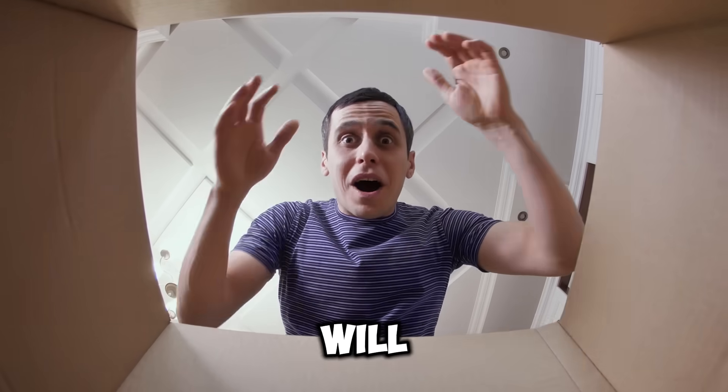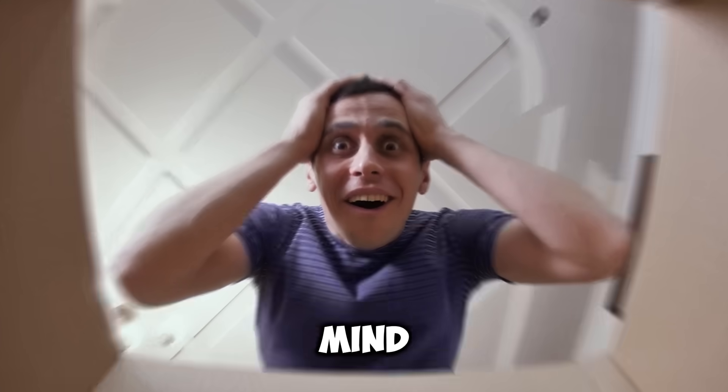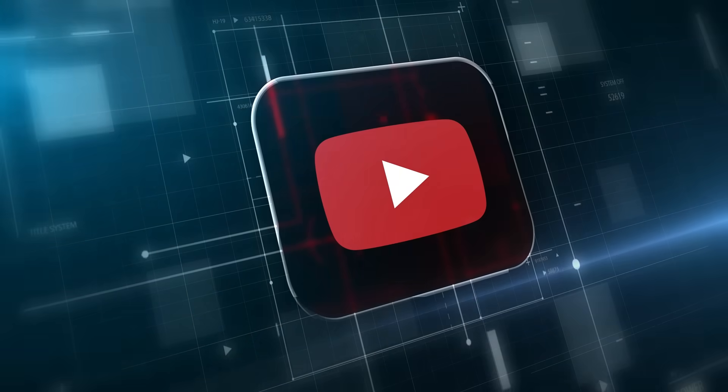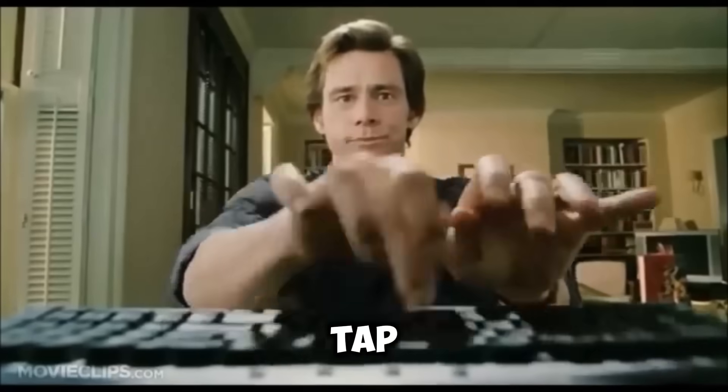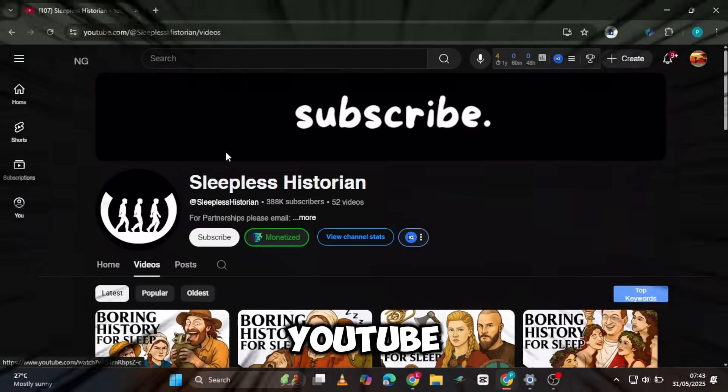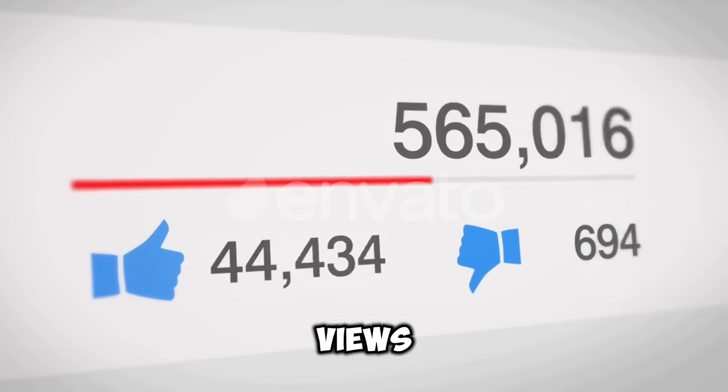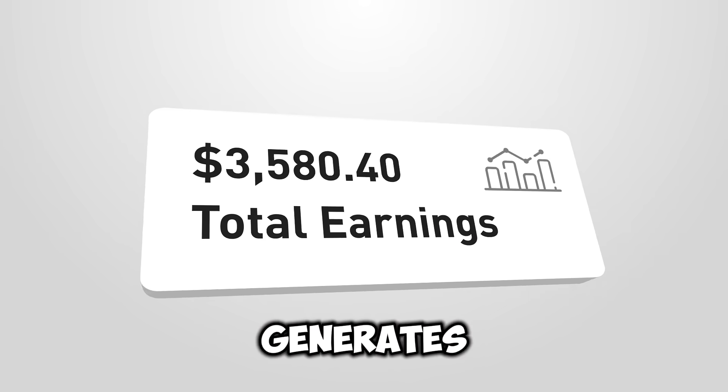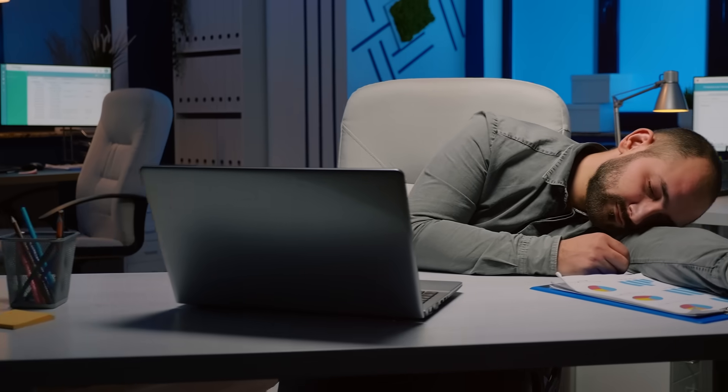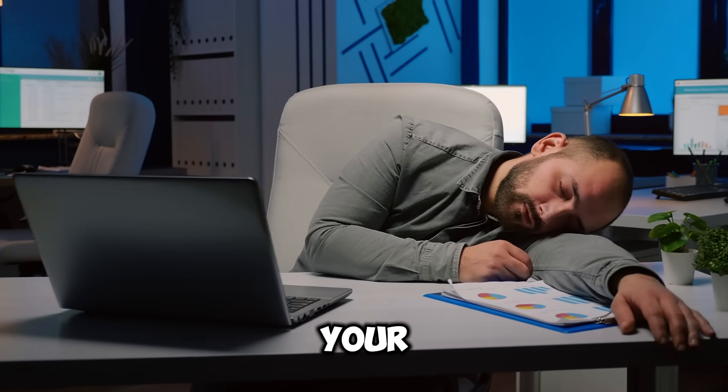What I'm about to reveal will blow your mind. Actually, a YouTube automation secret. What if you could tap into a viral YouTube niche that's getting millions of views, generates passive income, and has content so easy to make you could practically do it in your sleep?